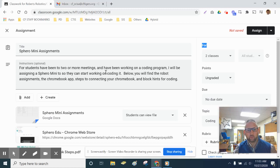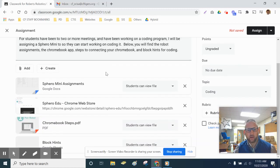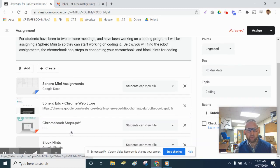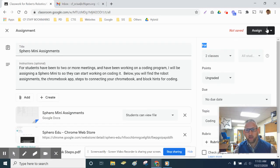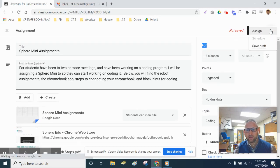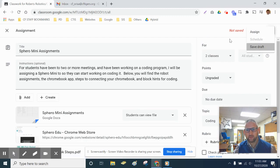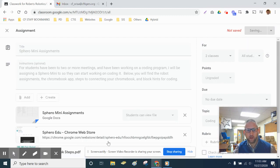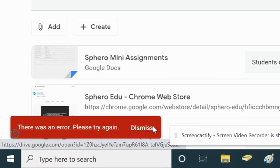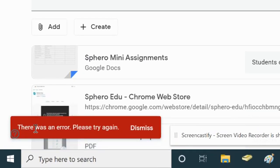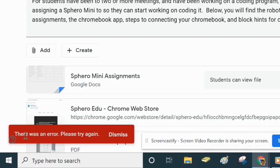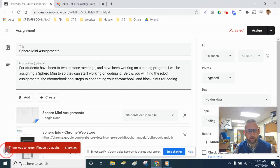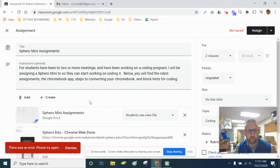So here's an assignment from my Robotics Club students, and at the bottom, you'll see I've got four attachments. When I try to assign or even save this as a draft, I get an error message. And I can't figure out what the error message is because it doesn't give me a whole lot of details.